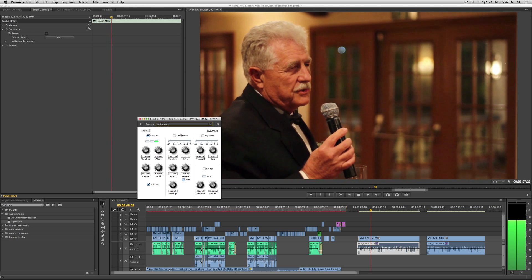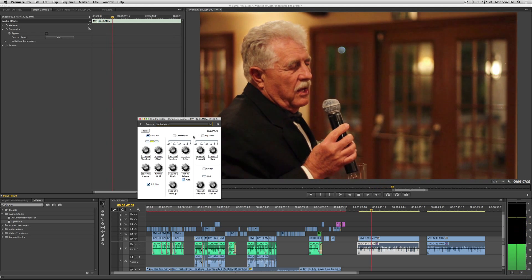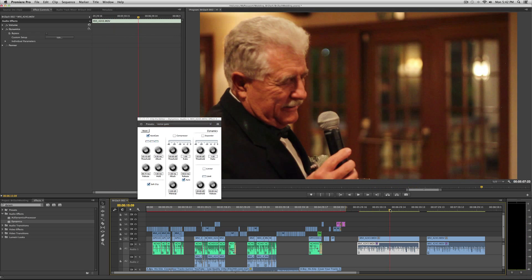When you put this over music and you have nice music in the background, it really helps out a lot. You can play with these filters — attack, release, and hold — which basically changes how soon the audio is affected.